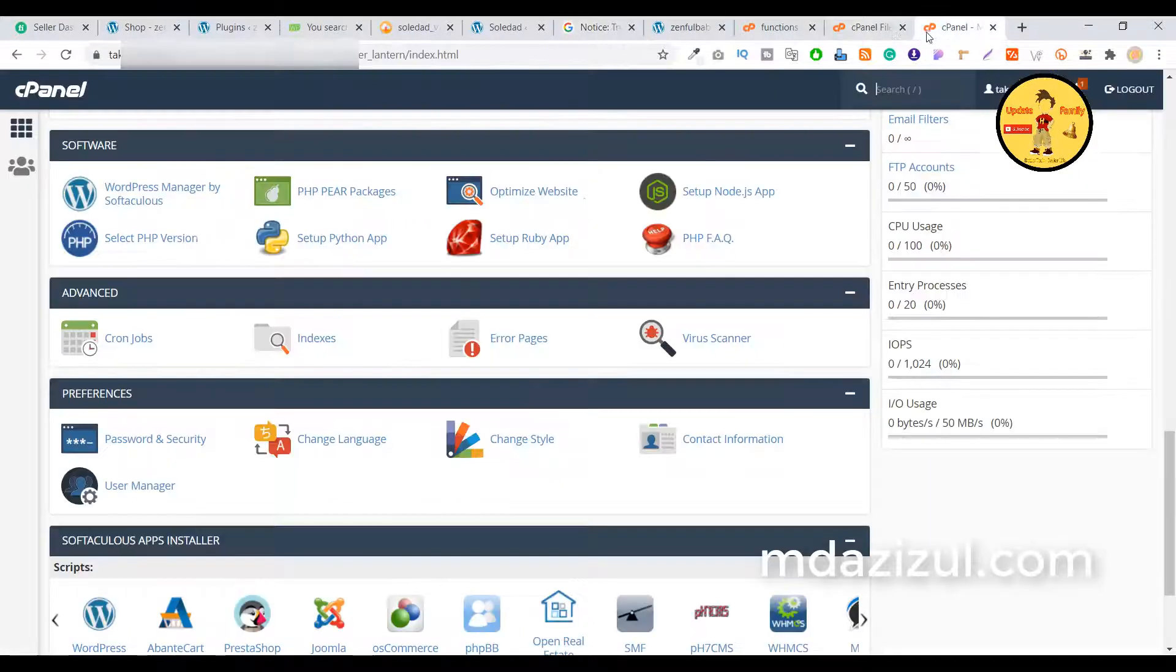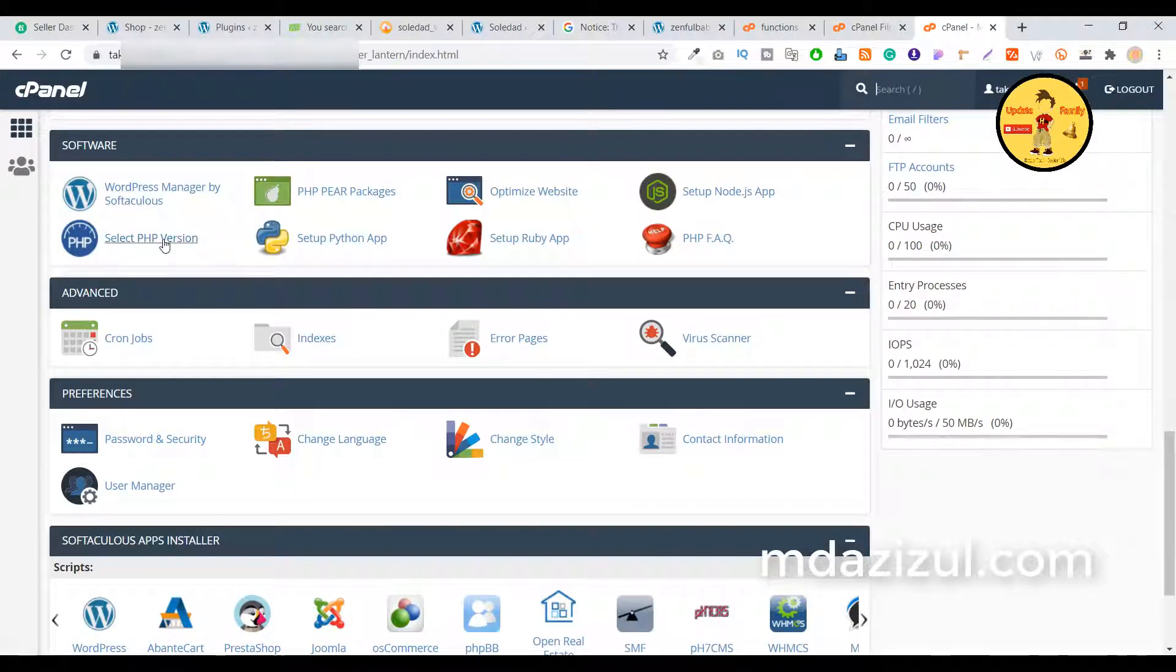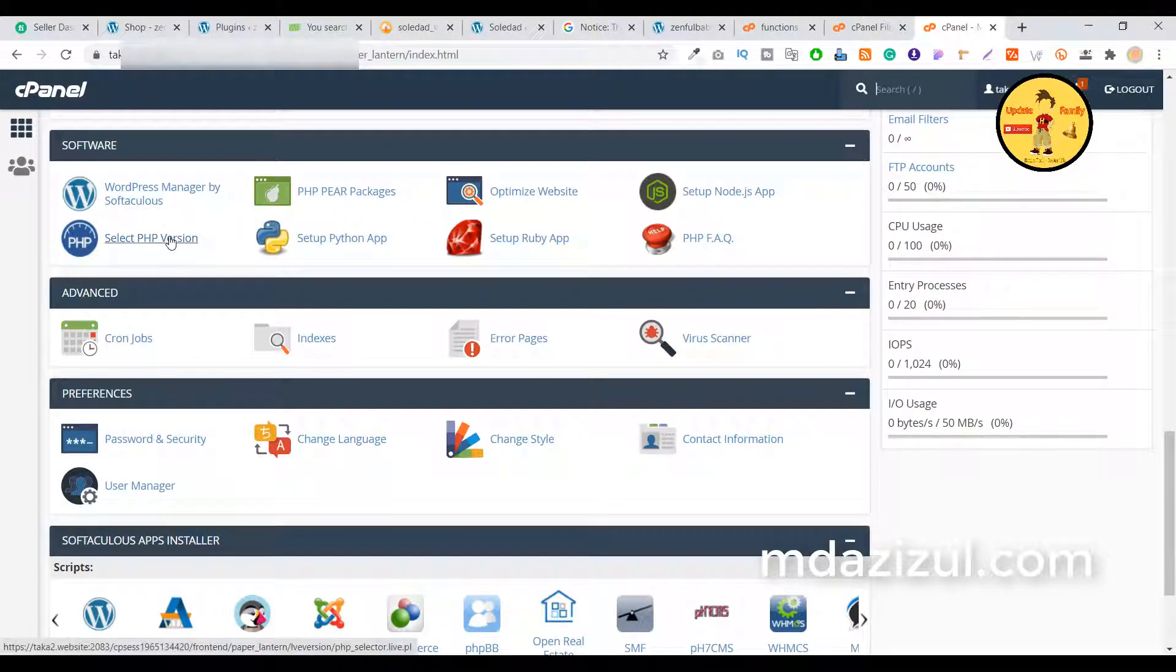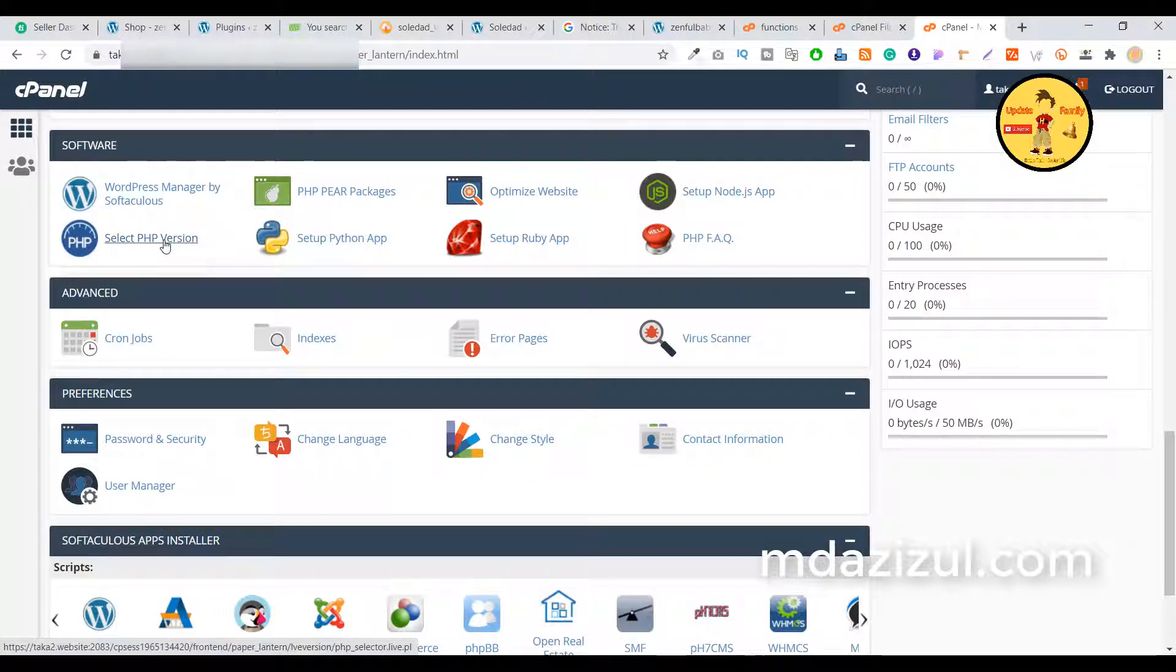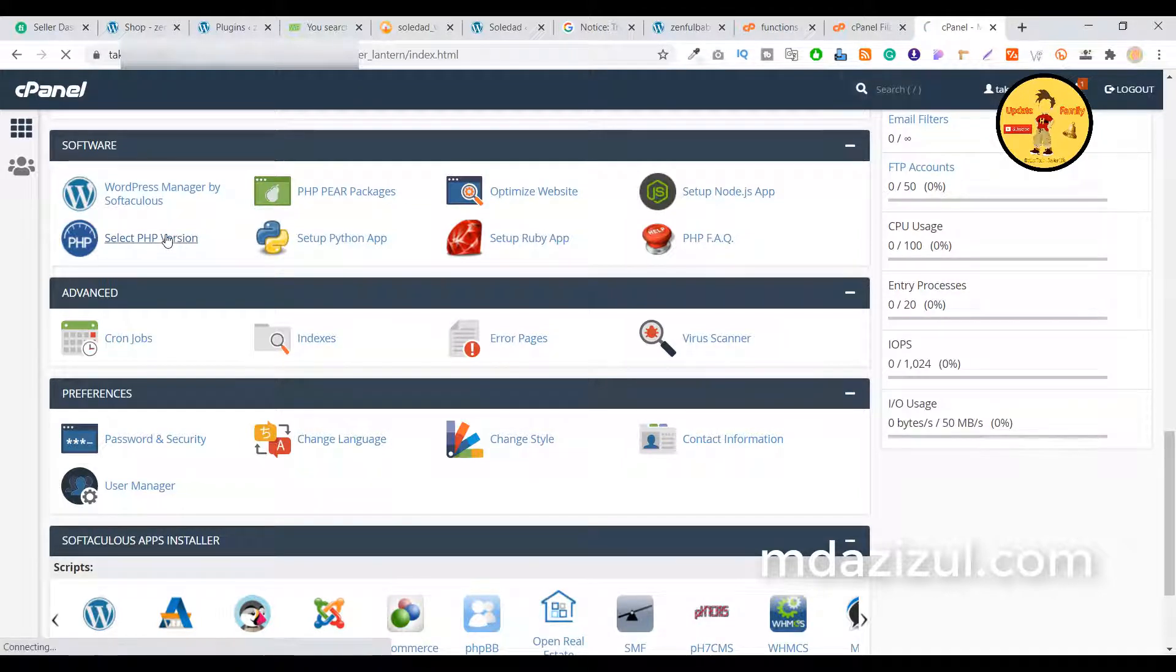So first, log in to your cPanel and search here or find your Select PHP Version option, because we need to change the PHP version. So let's click on this PHP version.